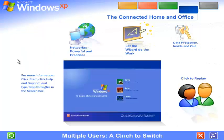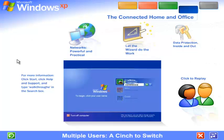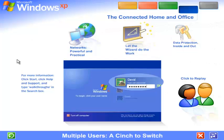Multiple users, a cinch to switch. With Windows XP, it's easier than ever to share a single computer among several users. Each person using the computer can create a separate password-protected account with personalized settings and private files. Multiple accounts can be live on the computer at the same time. Switching back and forth is fast and simple.